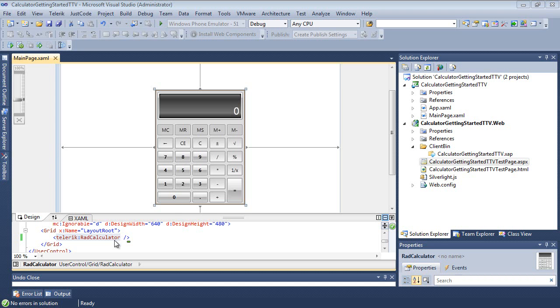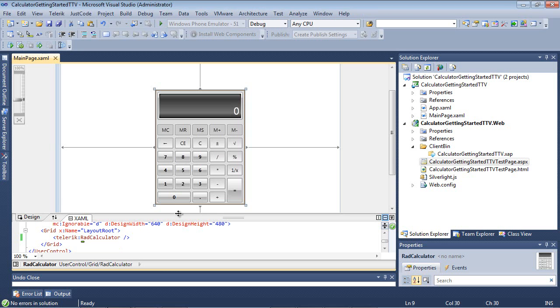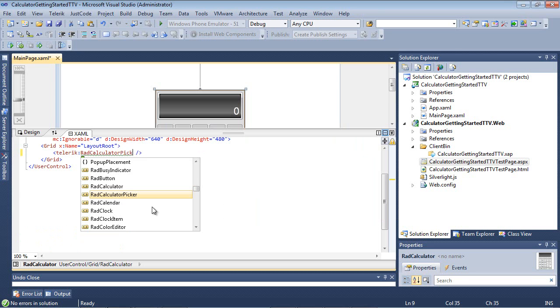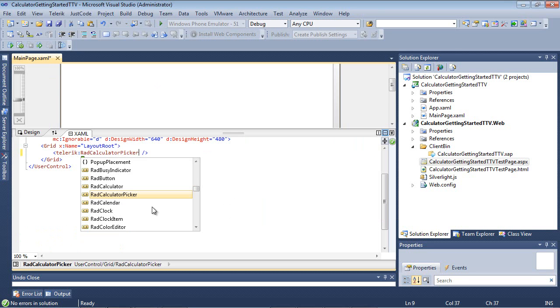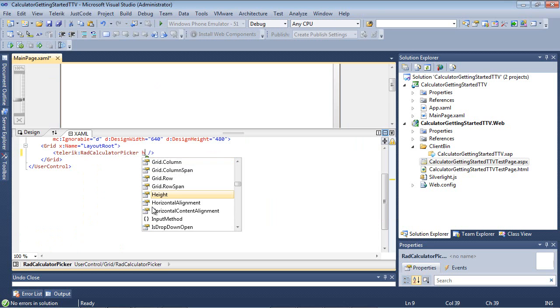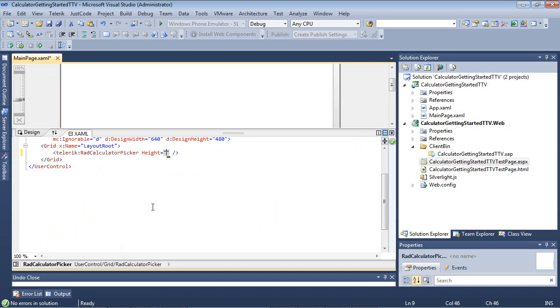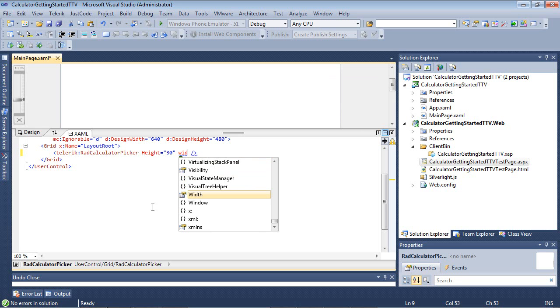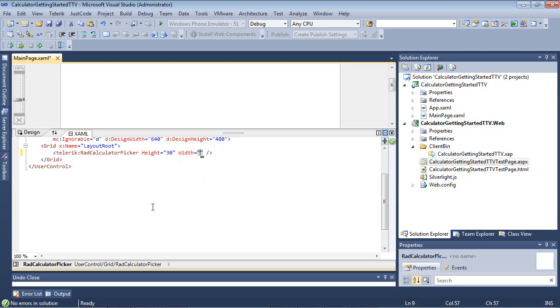So we'll just come back and I'm going to scroll up just a tad here. And we're going to add on RAD Calculator Picker. I'm going to give this a height of 30 and a width of, say, 200.